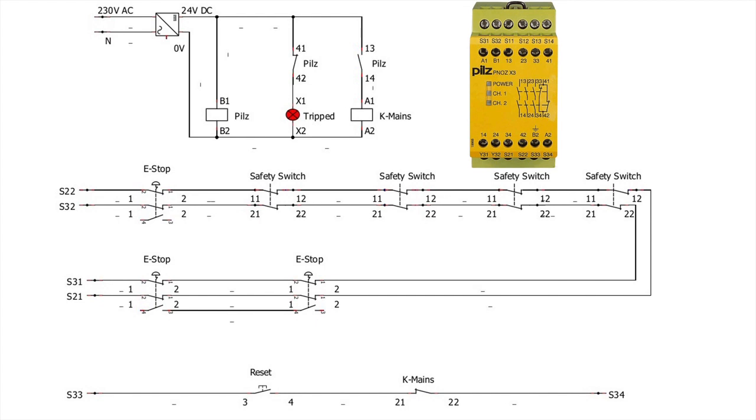For the reset, it is the terminals S33 and S34.